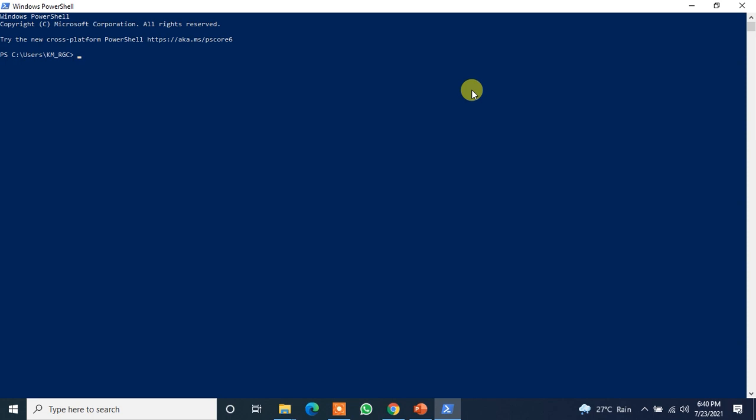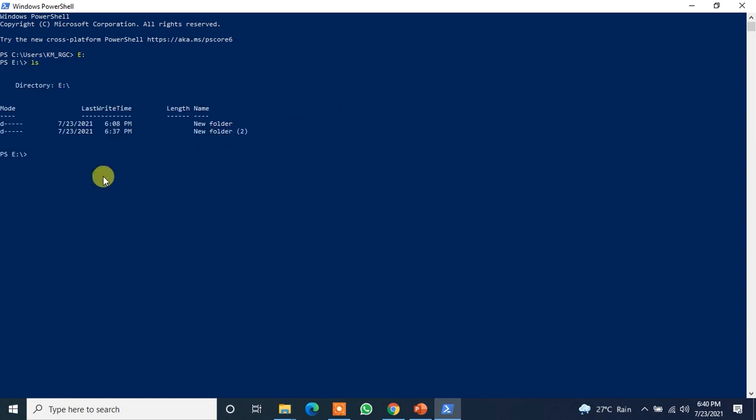CD, yes. Now it's in new folder 2, right? So let's just do ls. So yes, new folder 2 is here. So let me just do cd new folder 2. Okay, so now we are in new folder.